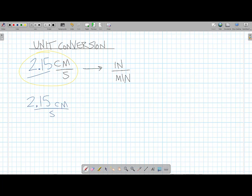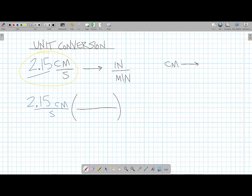The next step is drawing a conversion factor right next to the number and unit that we're given. When we're trying to change a unit, if I have that unit in the numerator, I have to put the same unit in the denominator in order for them to cancel. And vice versa — if it's in the denominator, I have to put it in the numerator. I have to have a copy of that unit in both spots, above and below, in order for it to cancel. In a problem like this, I'm really trying to convert centimeters into inches, and I'm trying to convert seconds into minutes. So I'm really performing two separate conversions in this problem.